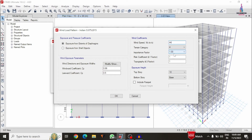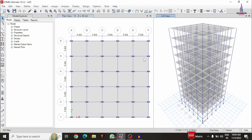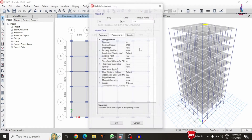The importance factor was taken as 1, risk coefficient factor is 1, and topographic coefficient factor is 1. The windward direction coefficient pressure value is 0.86 and the leeward coefficient pressure value is 0.5. Click on the cancel option — now I will show you the load cases applied for the building structural model.